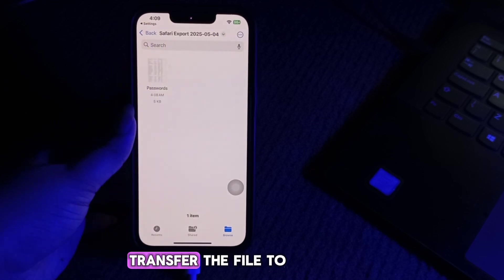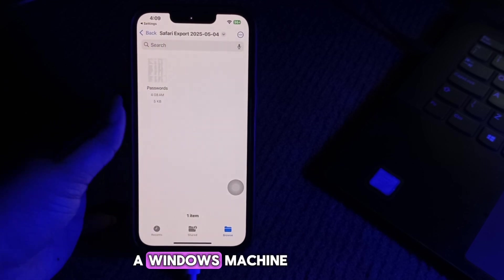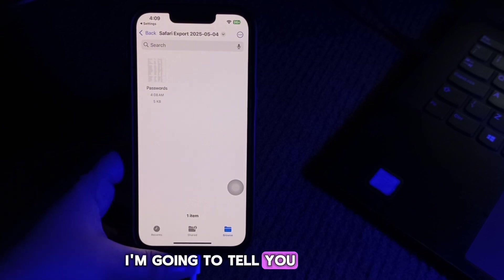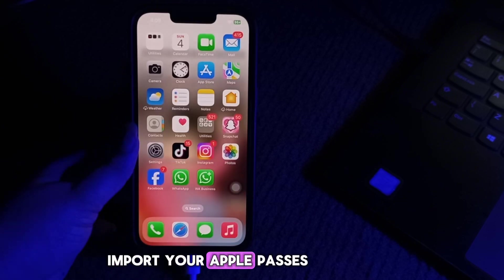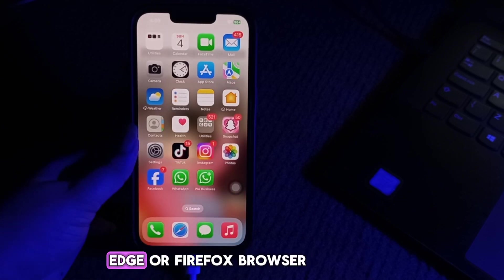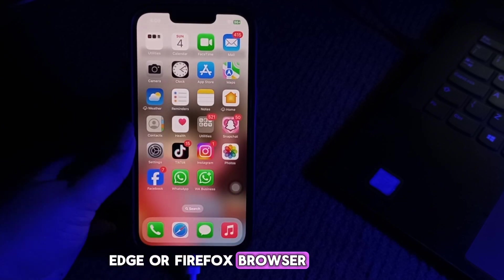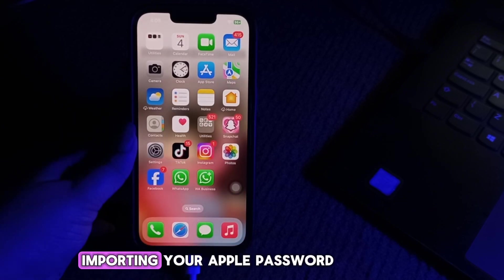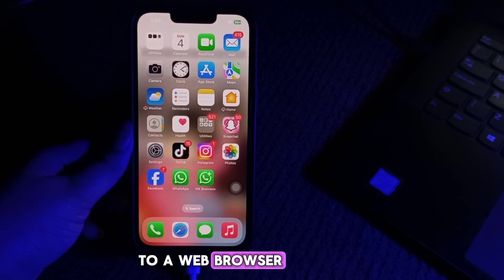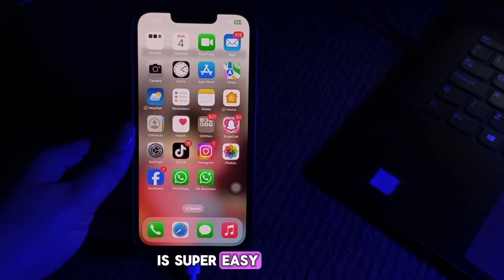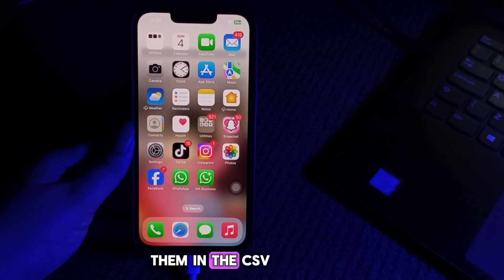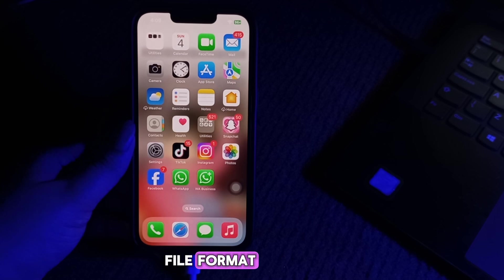Transfer the file to a Windows machine using a thumb drive. Now I'm going to tell you how to import your Apple passwords into Chrome, Edge or Firefox. Importing your Apple passwords to a web browser is super easy once you have saved them in CSV file format.